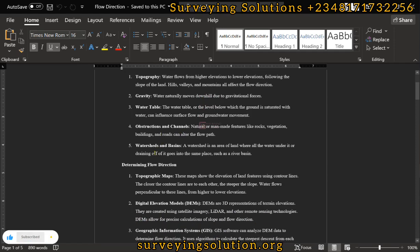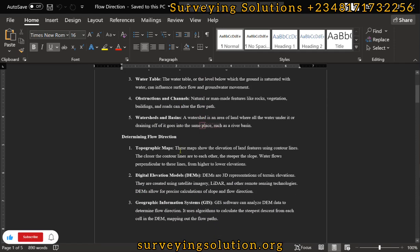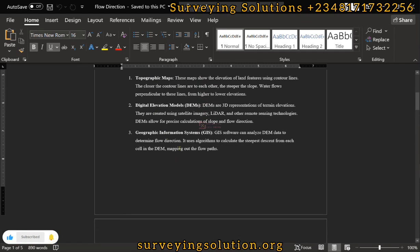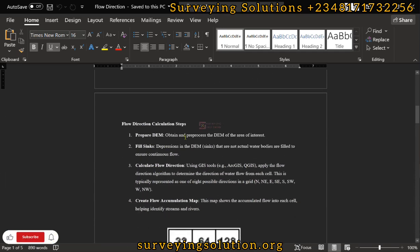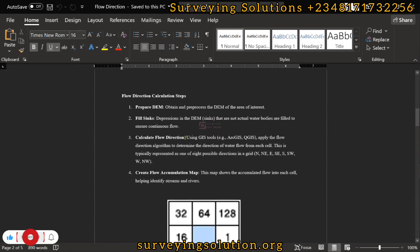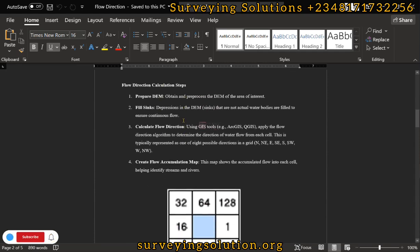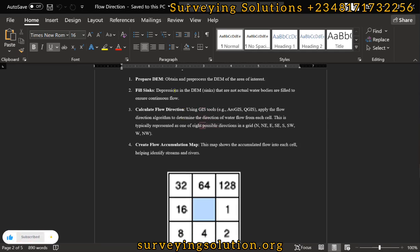To determine the flow direction, you would need a topographic map, a Digital Elevation Model (DEM), and of course a GIS. The steps for calculating flow direction are: first, obtain the DEM; second, fill the DEM; third, calculate the flow direction; and then calculate the flow accumulation.